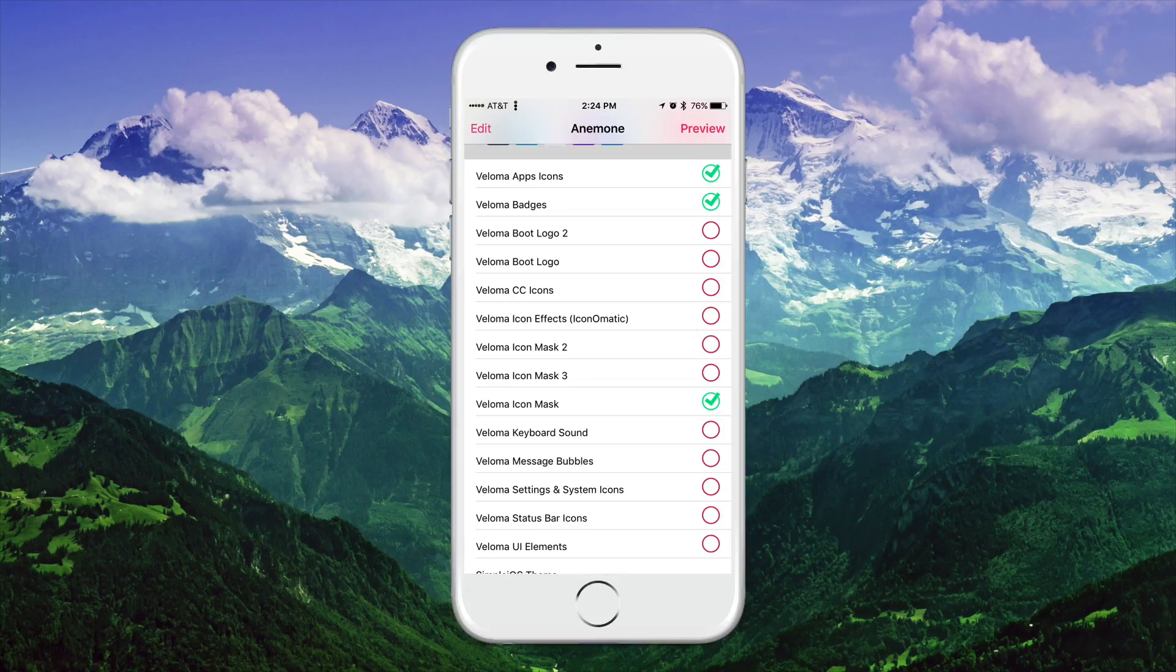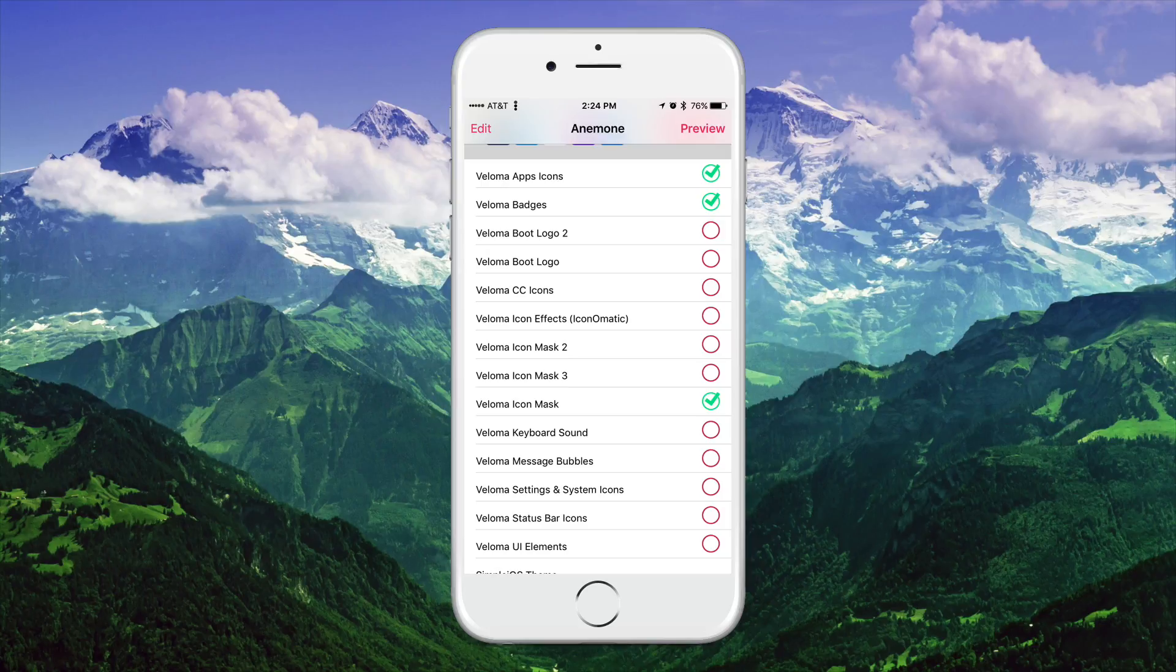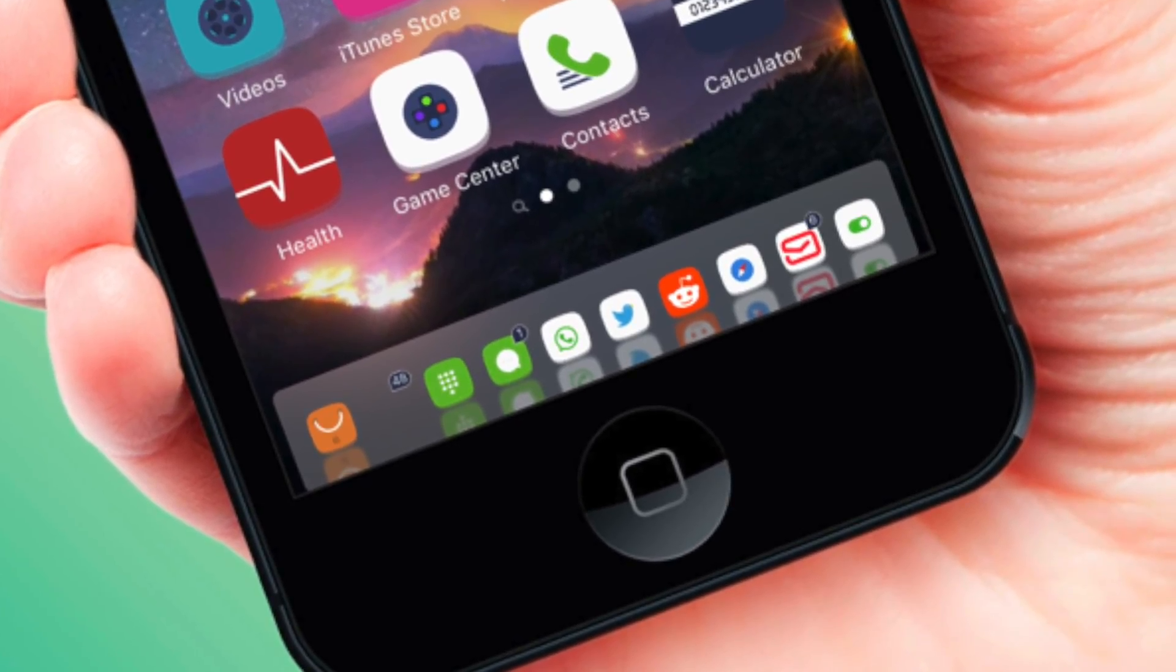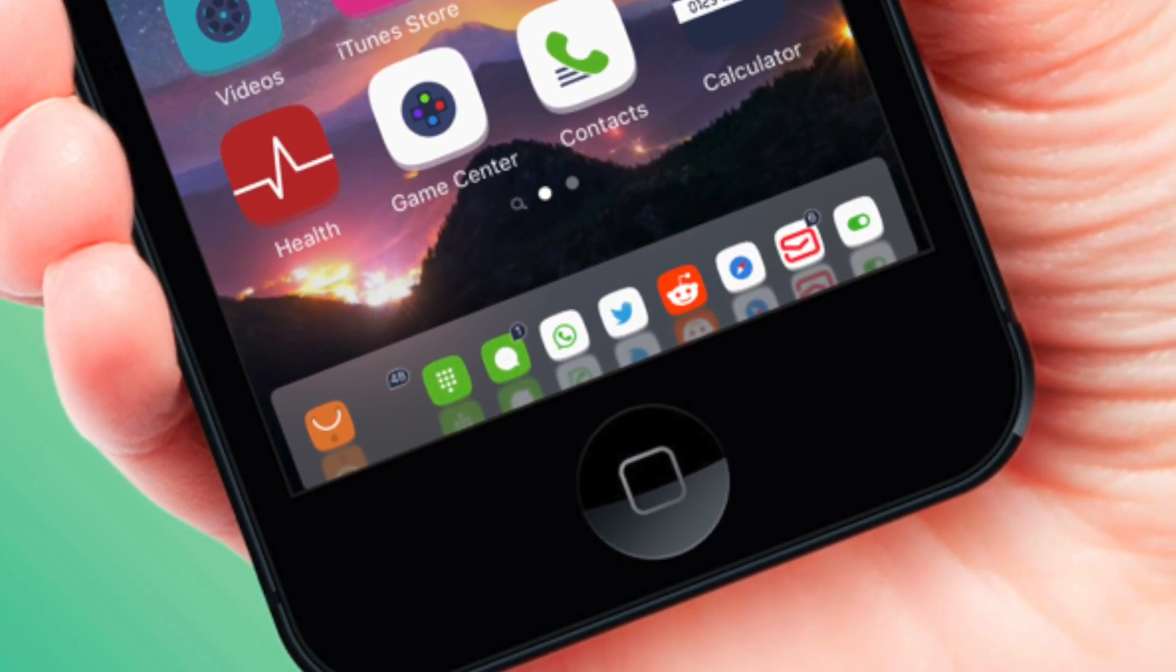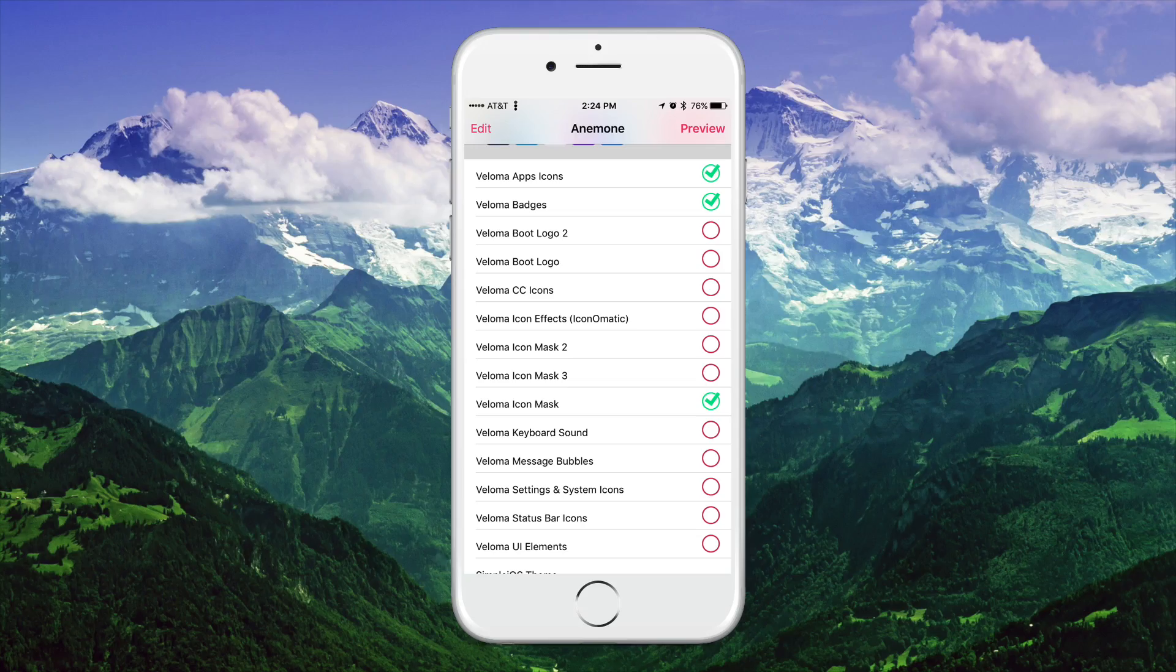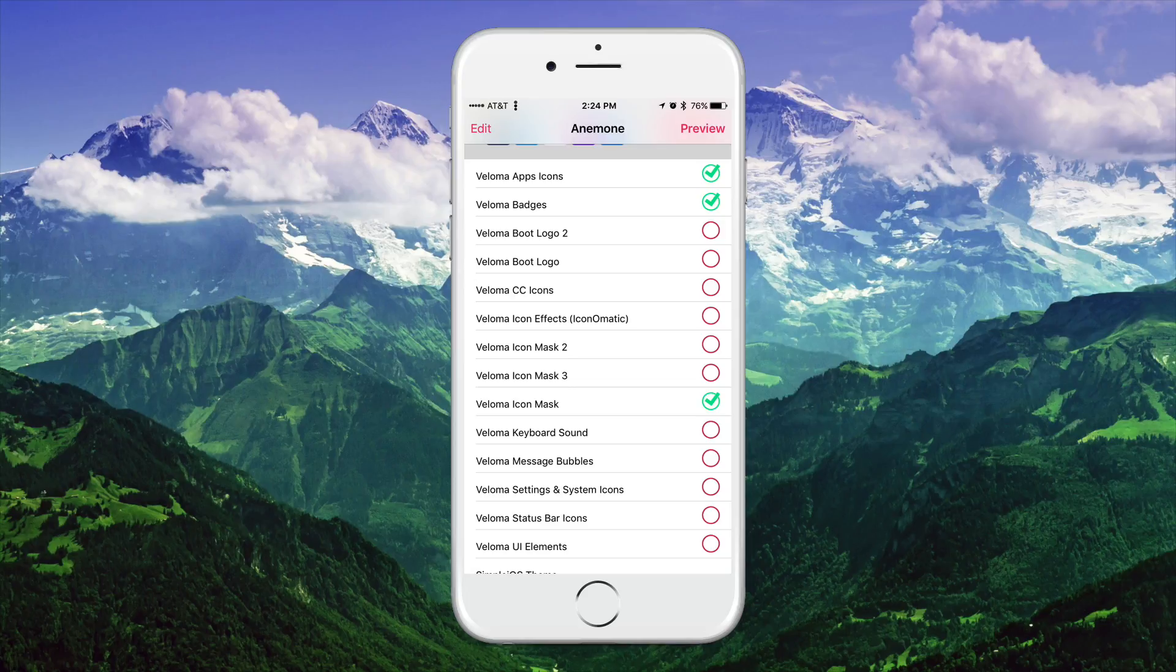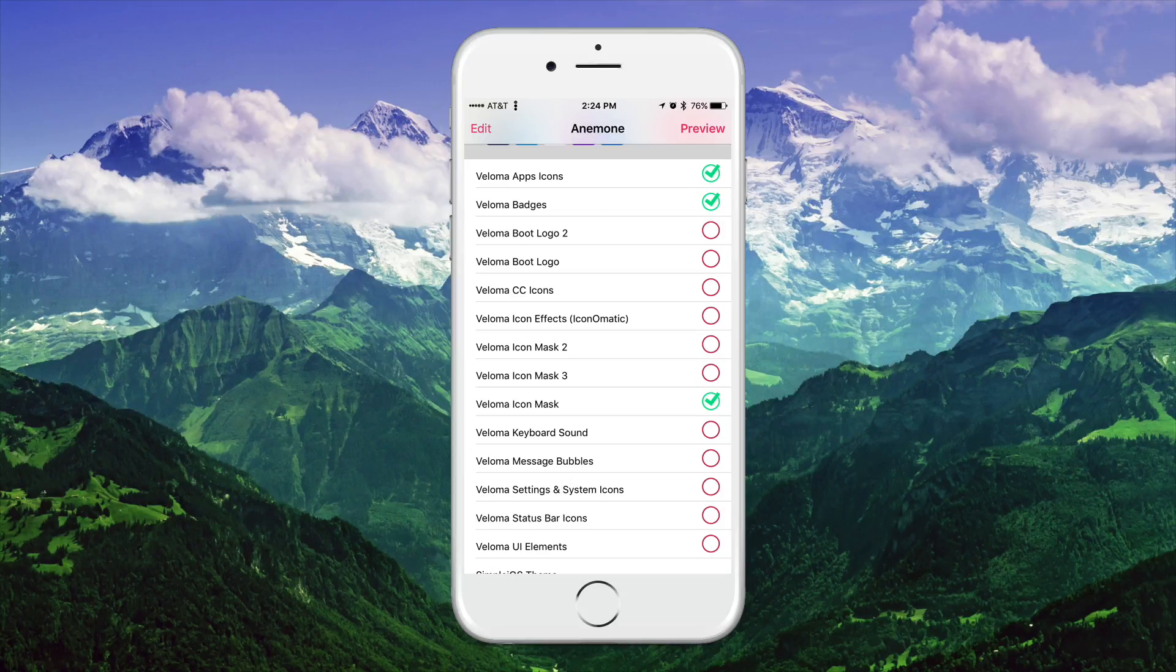If we go ahead and pop up into Anemone and check out what you guys can enable, we of course get the app icons as well as the badges. So I'm going to bring up the last screenshot. As you can see on the very bottom, you guys can see that it is black and it has a different kind of tone for the notification badges. There are also two kinds of boot logos that you guys can apply as well as having control center icons themed. You guys can also have icon effects if you guys have the tweak icon-o-matic and there are three kinds of icon masks that you guys can enable. I just chose the first one just to show you guys for this demonstration.